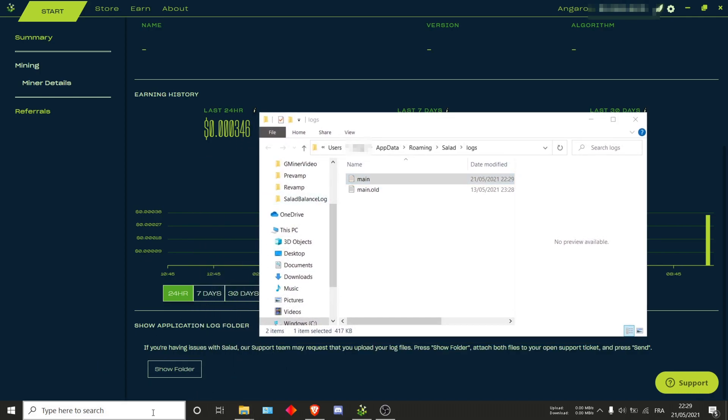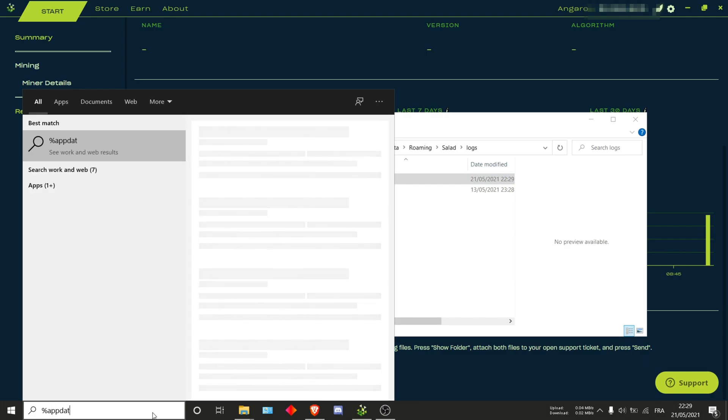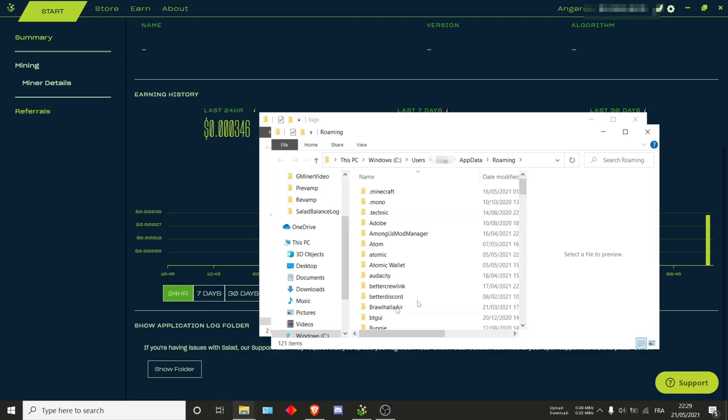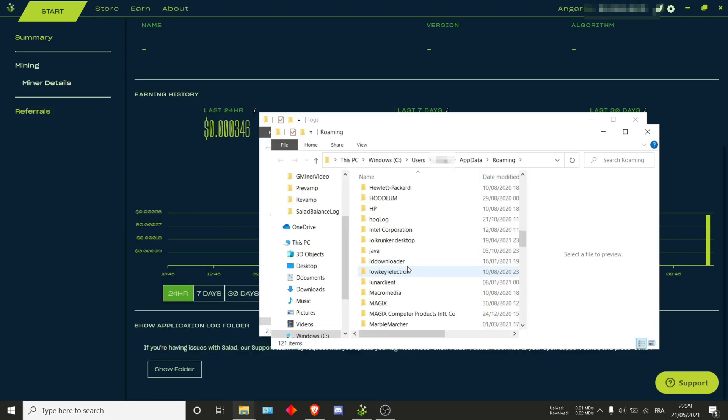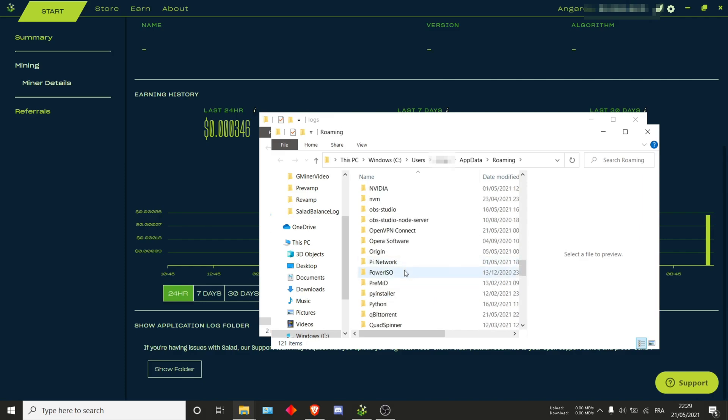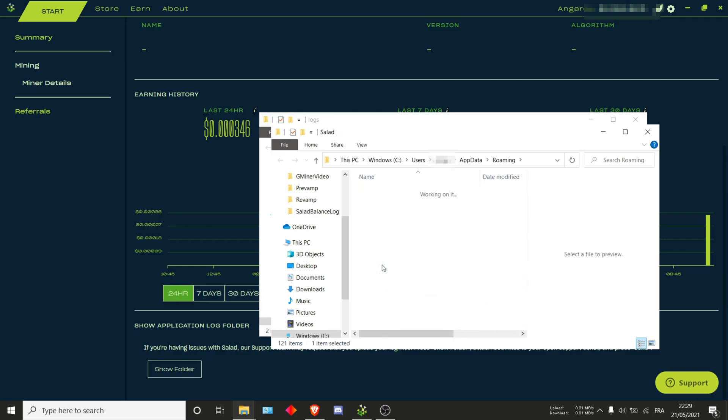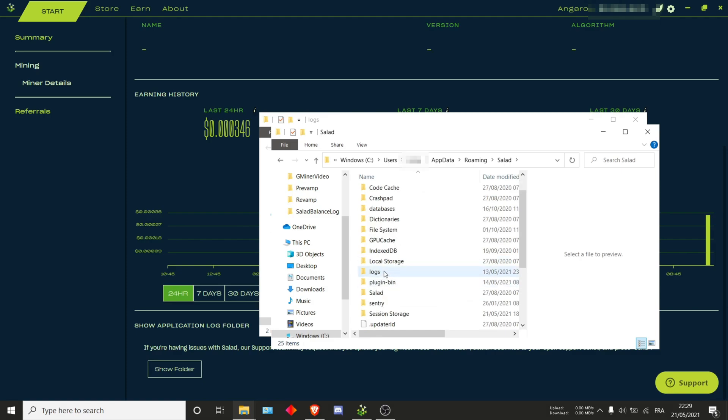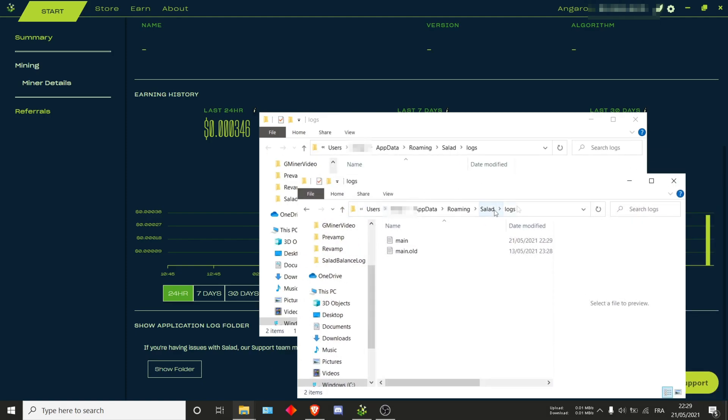Opening that, scrolling all the way down to Salad, then under logs and you're exactly in the same area again.